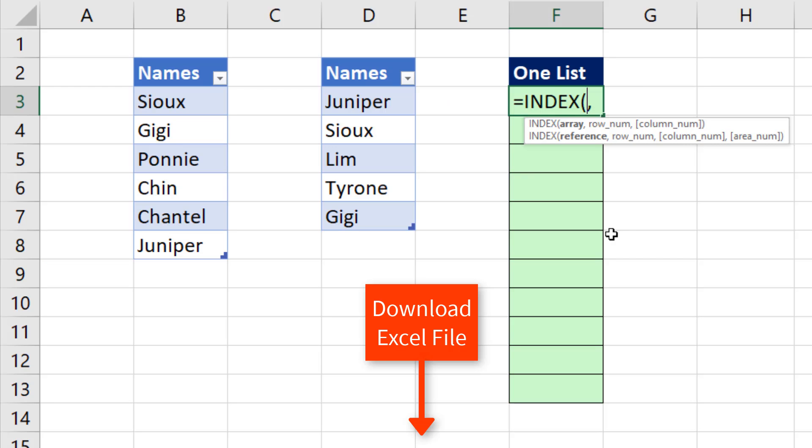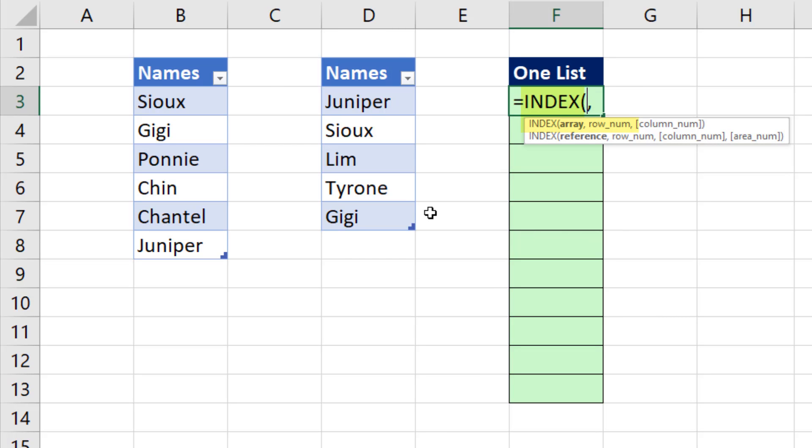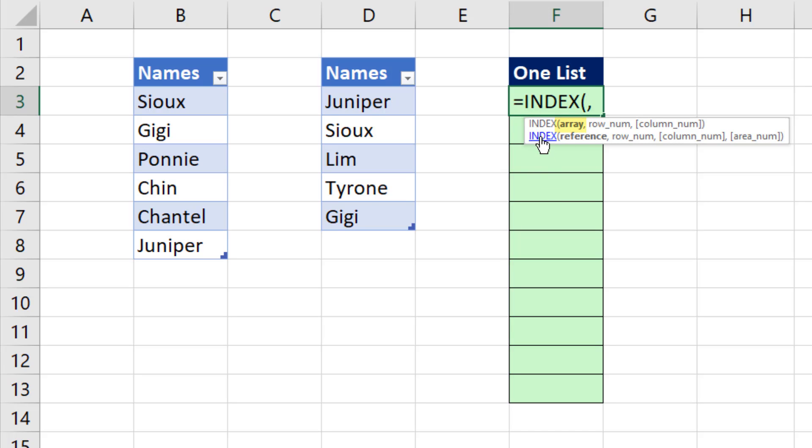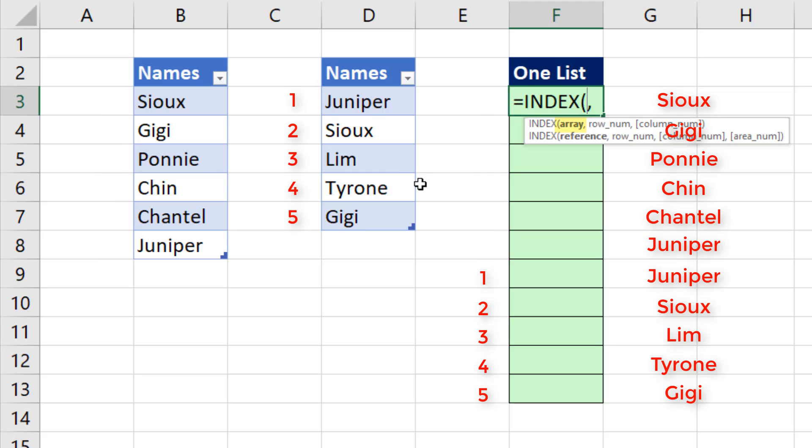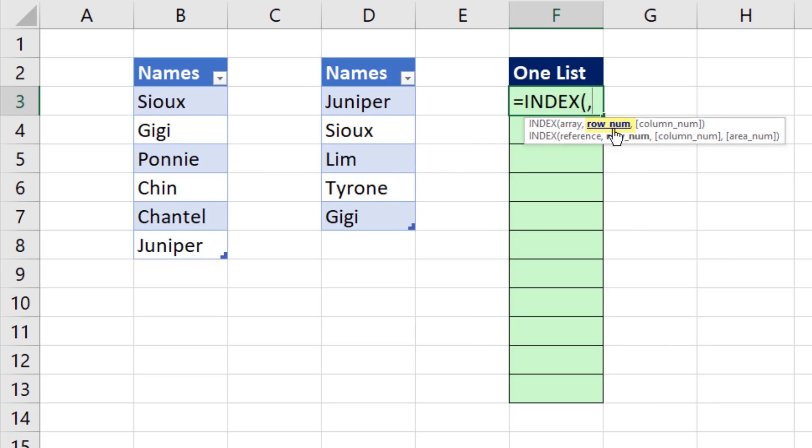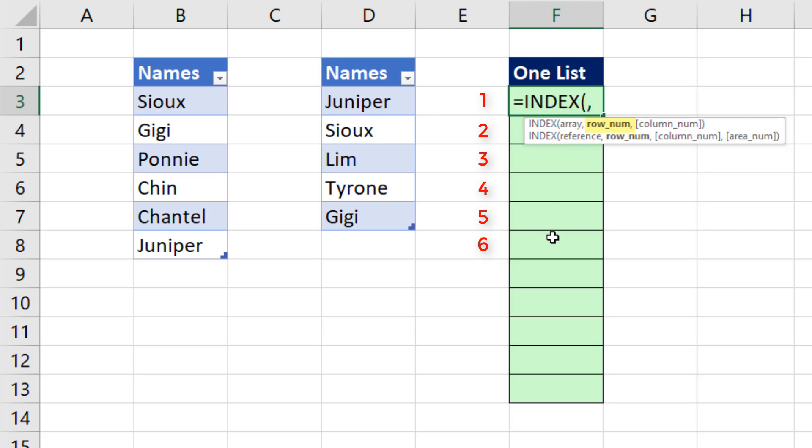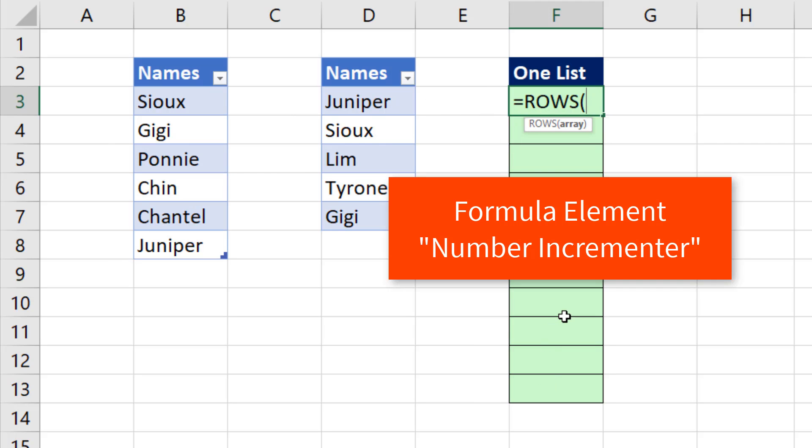Now we can use the INDEX function to look up the first table and then the second table as we copy down the column. The trick is in array, those are the items we need to go and get and bring back to this column. As we copy down row six and above, I need the first list. But past the sixth row, I need list two. Then in row number, I need position in one of the lists to get. I need 1, 2, 3, 4, 5, 6, and then 1, 2, 3, 4, 5.